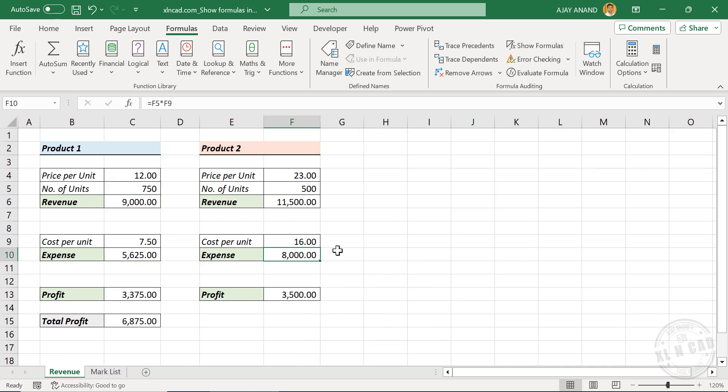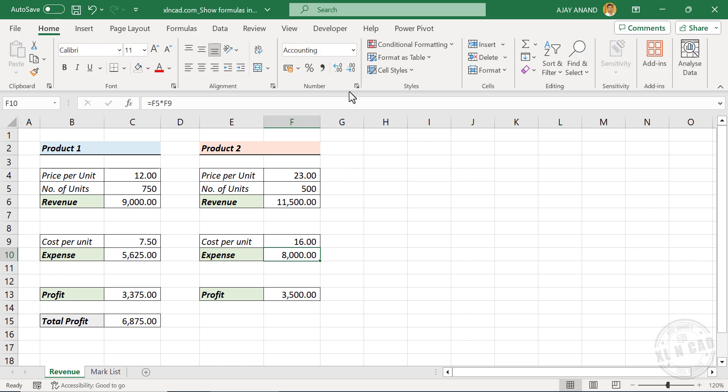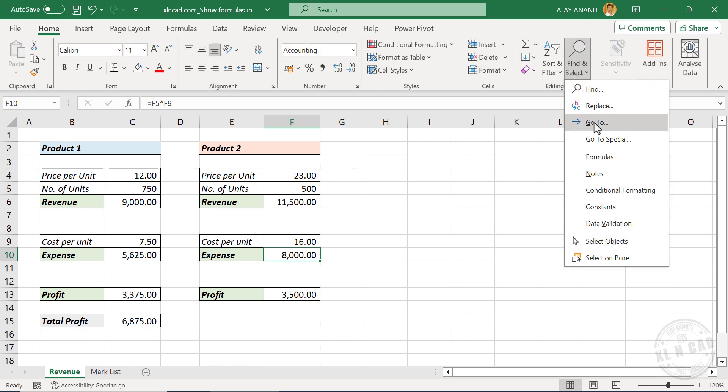Now if you want to highlight all those cells containing formulas in an Excel worksheet, in the Home tab, find and select, go to Special.